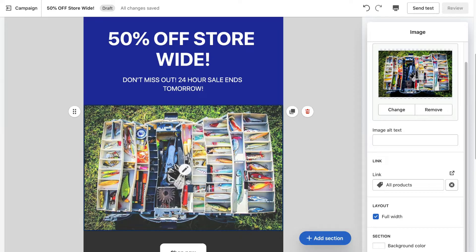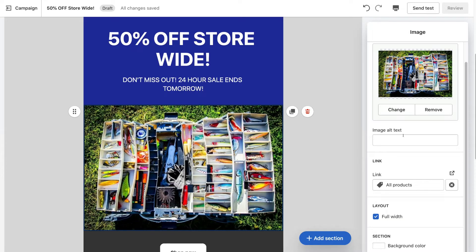We can also keep 'Full width' selected and change the background color if we like, but because we have an image there's no point changing the background color of this section. So as you can see it's very straightforward to select an email campaign template and simply customize it with the basic formatting options that this Shopify Email app provides.